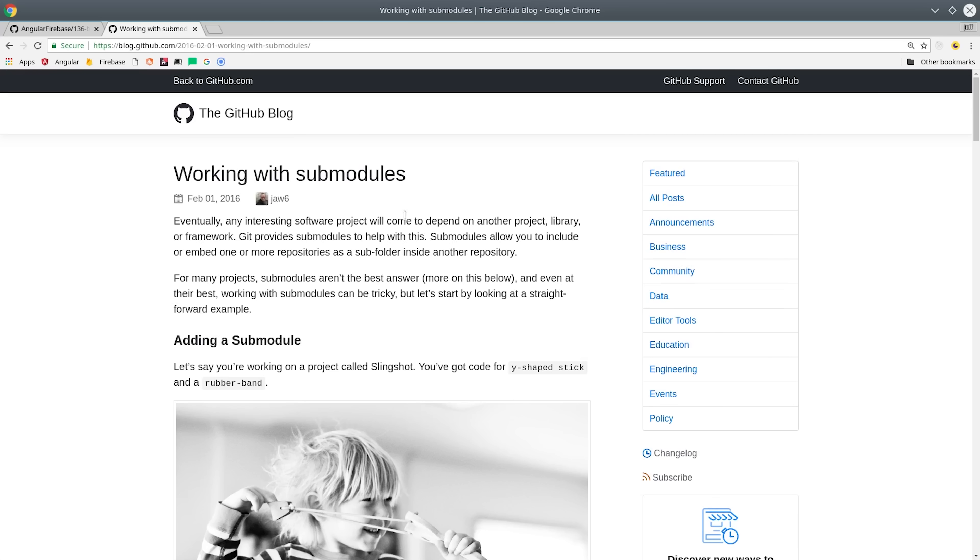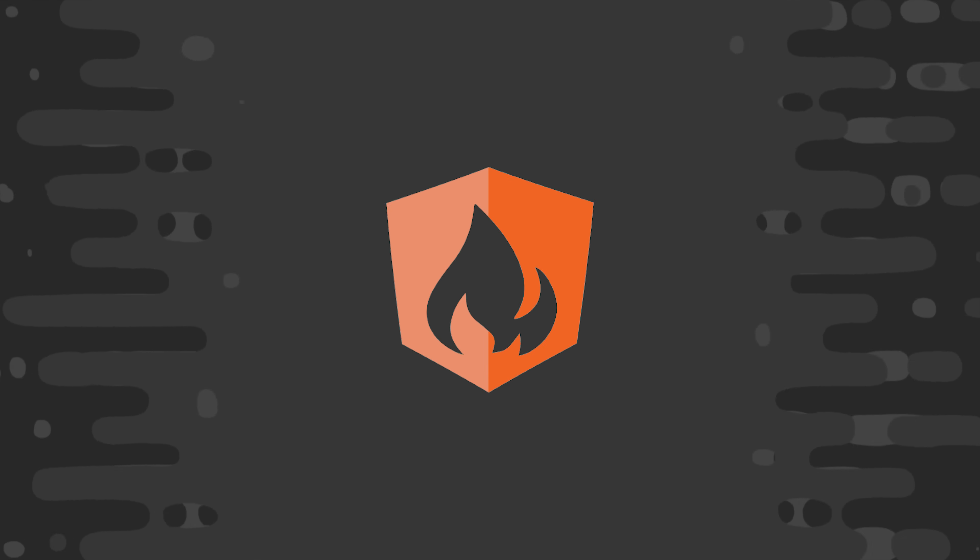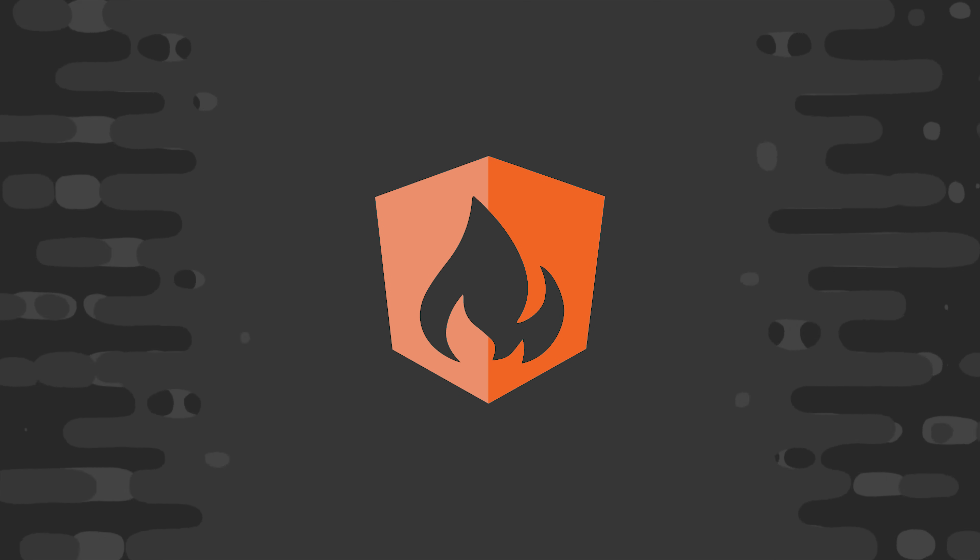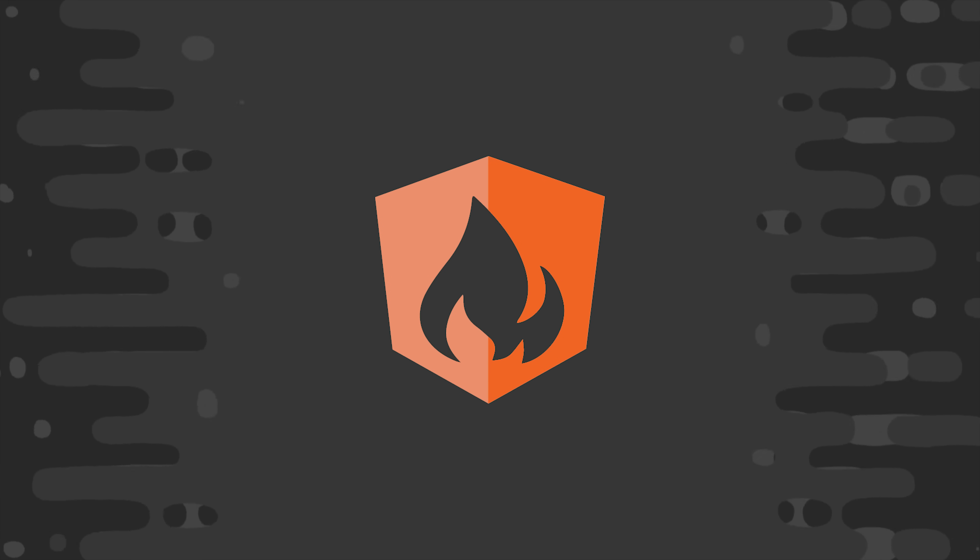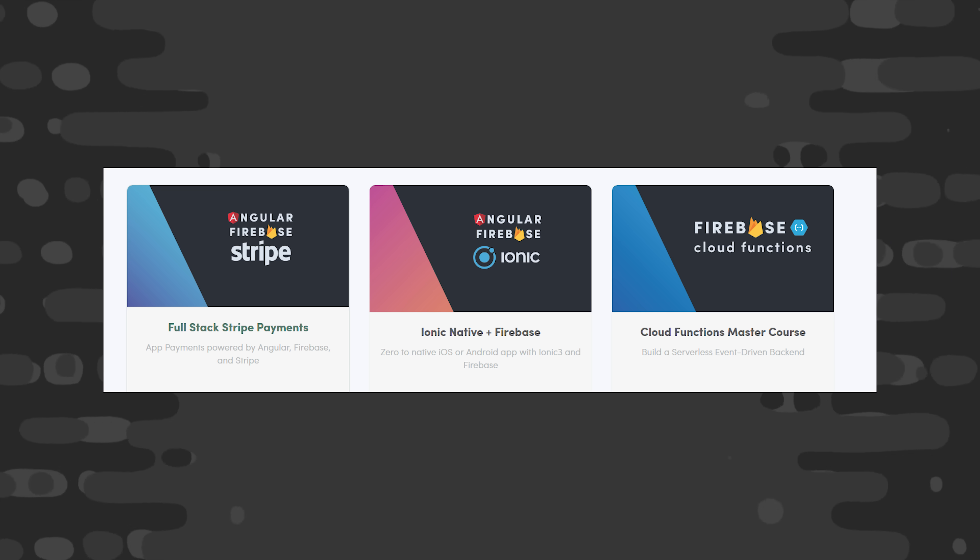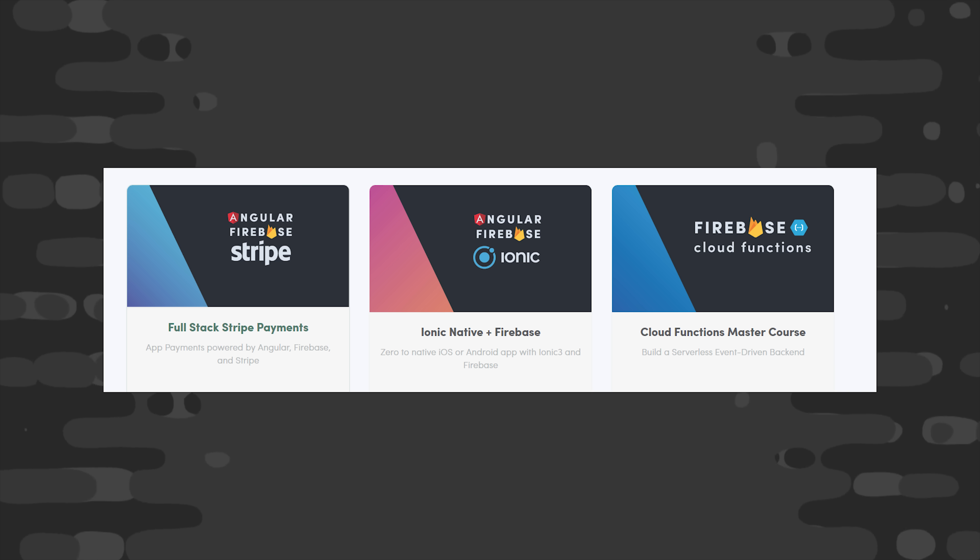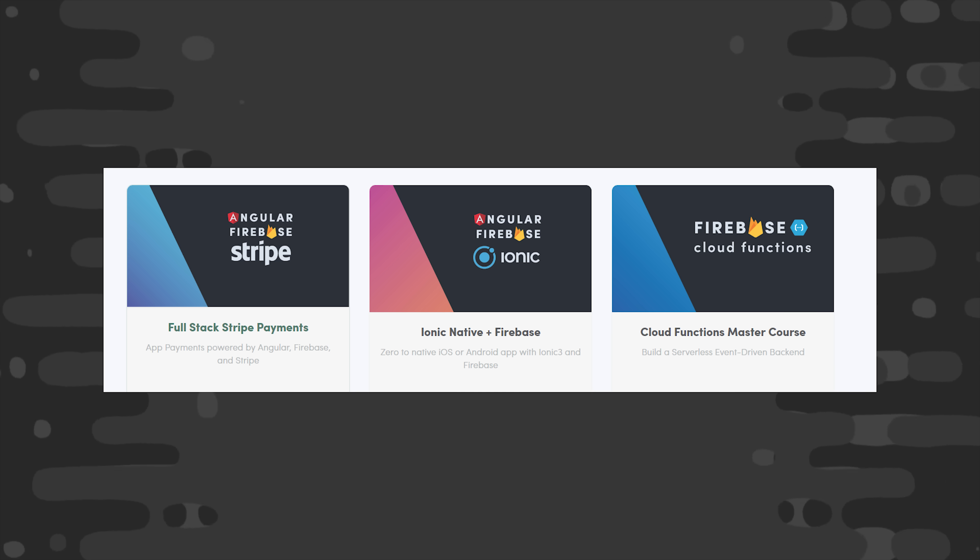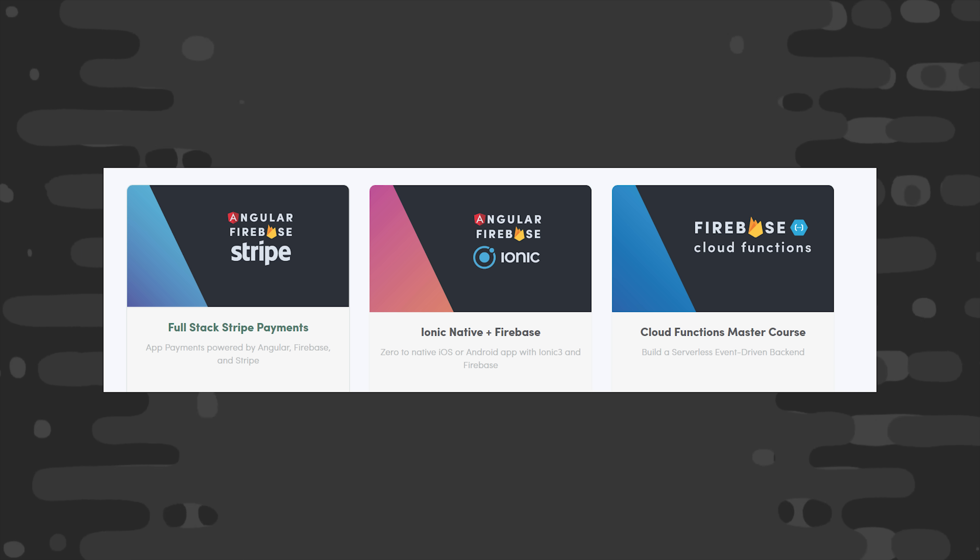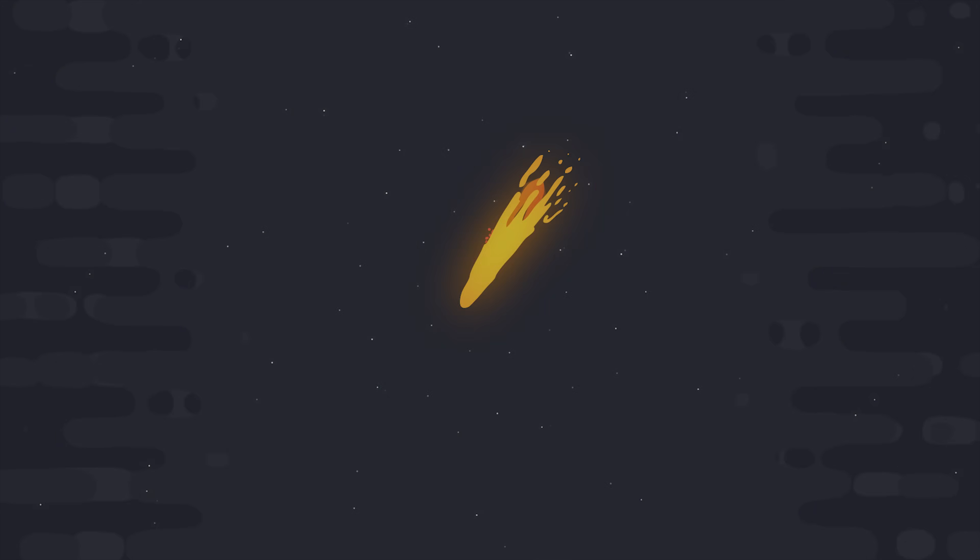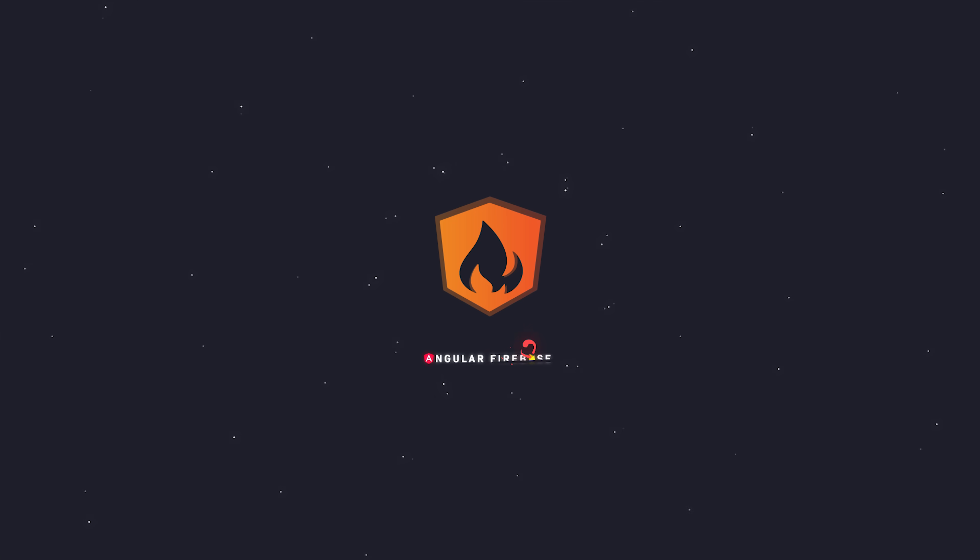I'm going to go ahead and wrap things up there. Hopefully this video helped you understand how to share code between large JavaScript and/or Firebase projects. If you have any questions, leave me a comment below, and if you want to learn about more advanced concepts, consider upgrading to a pro membership at angularfirebase.com. You'll get access to my full courses and a whole bunch of other exclusive content. Thanks for watching, and I'll talk to you soon.